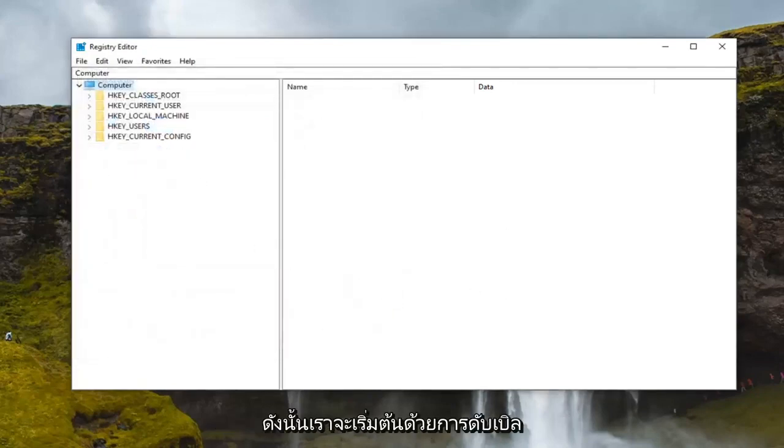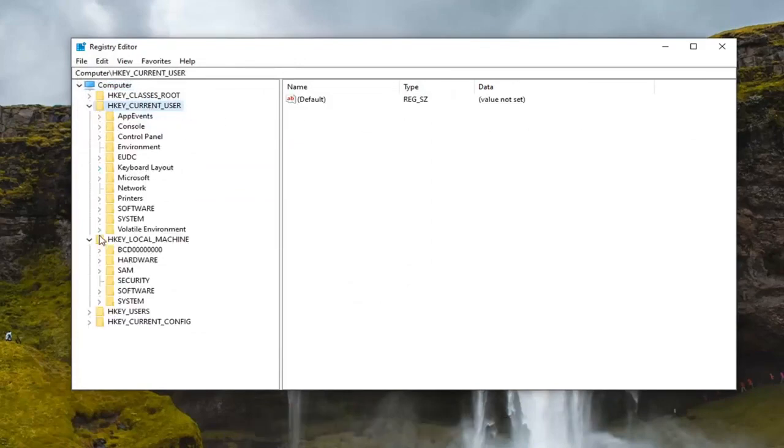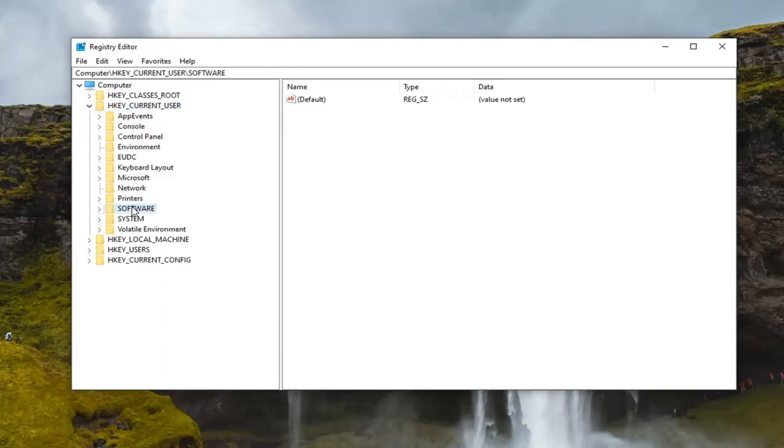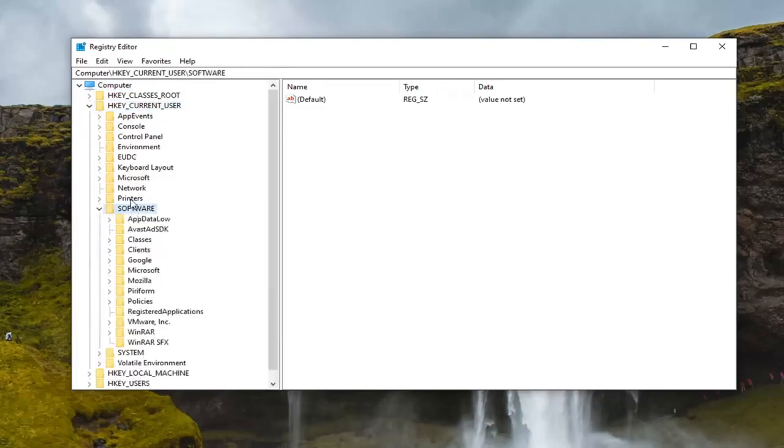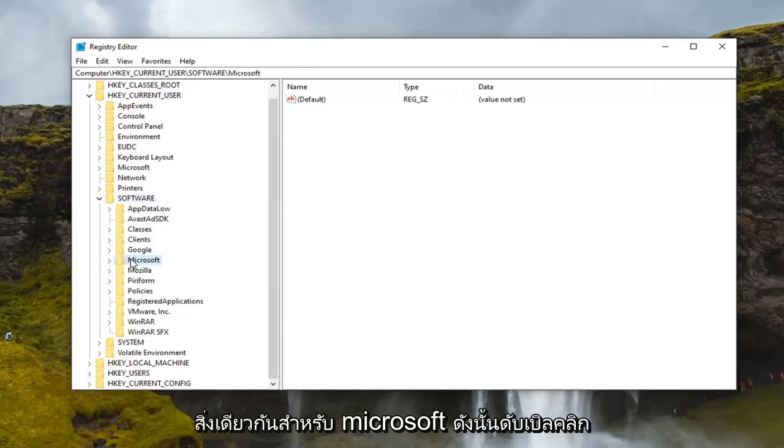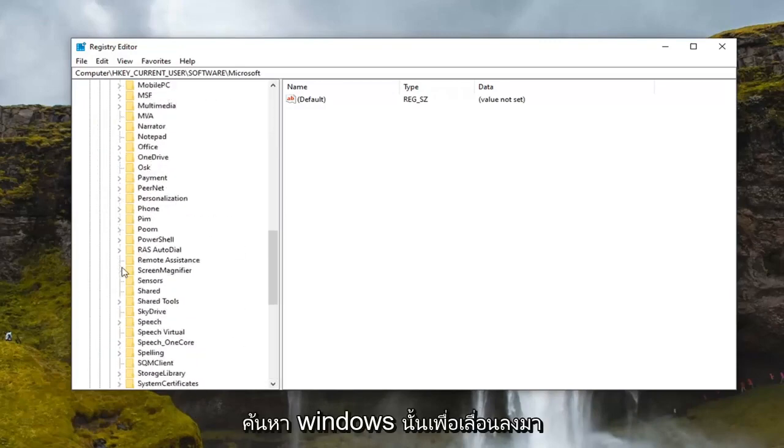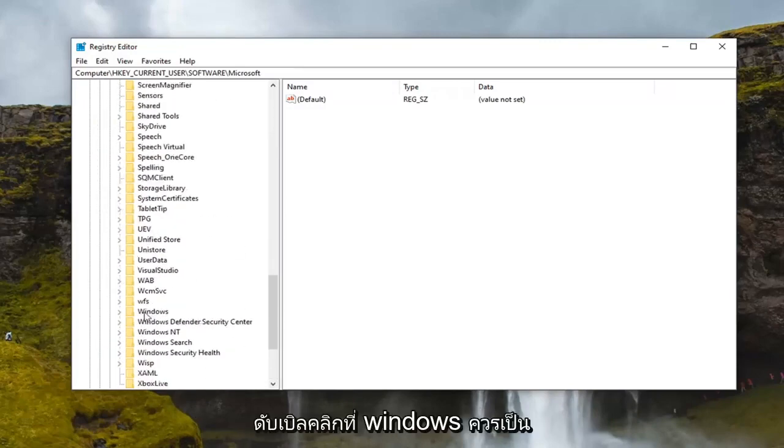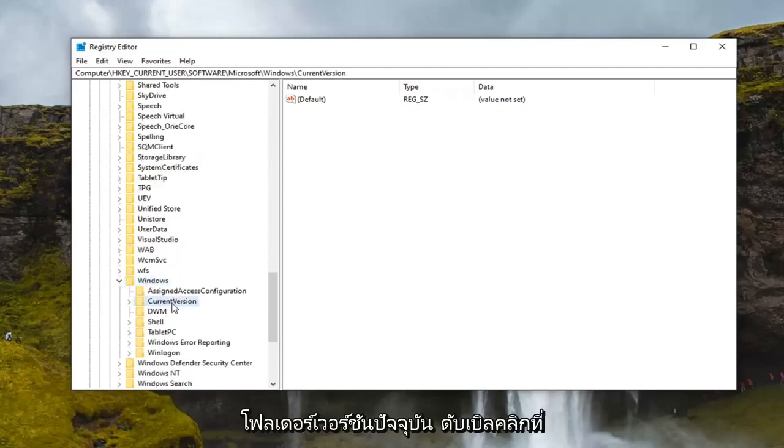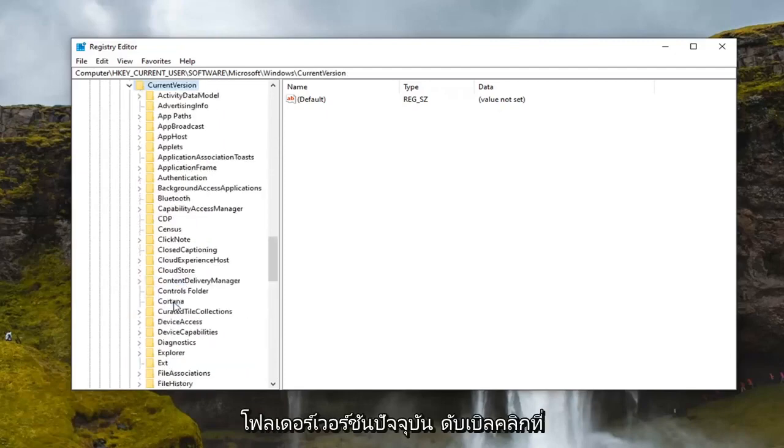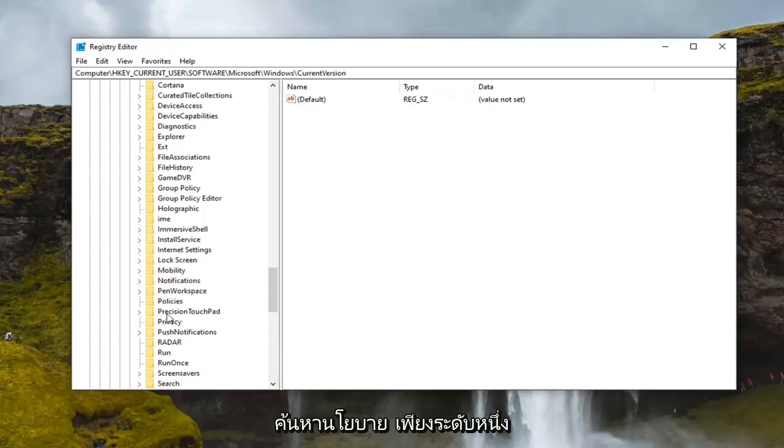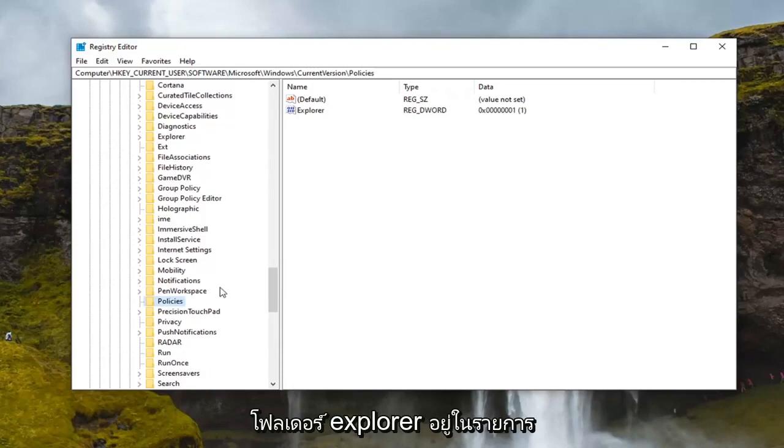So we're going to start by double clicking on the HKEY_CURRENT_USER folder. Do the same thing now for the software folder. Same thing for Microsoft, so double click on that. Locate Windows. So scroll down a little bit here. Double click on Windows. Should be a current version folder. Double click on that. Locate policies. And then finally there should be an explorer folder listed under here.